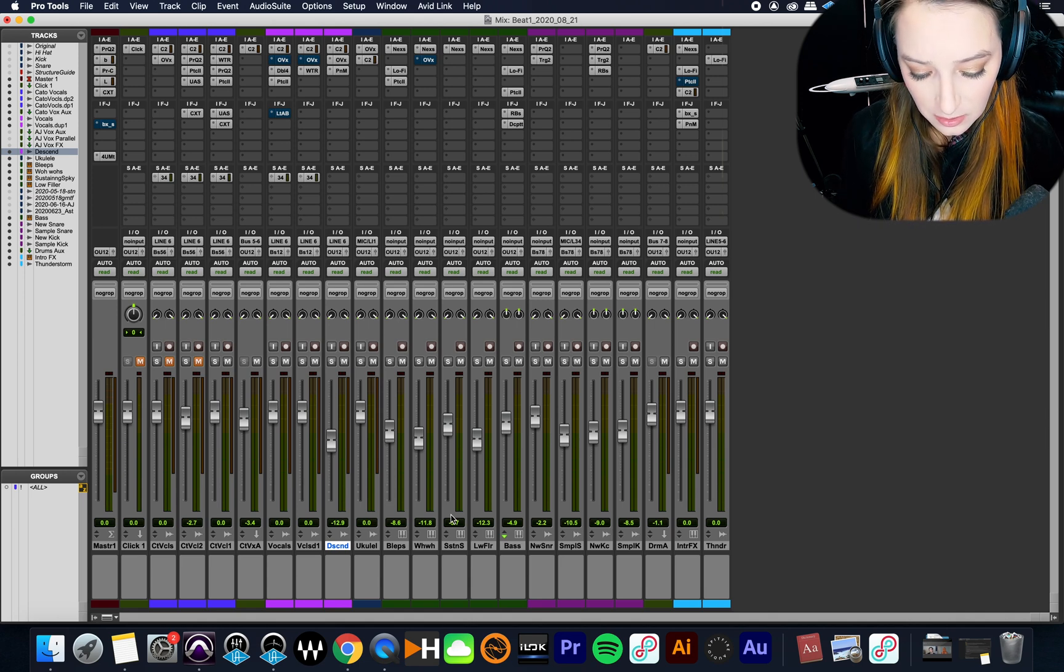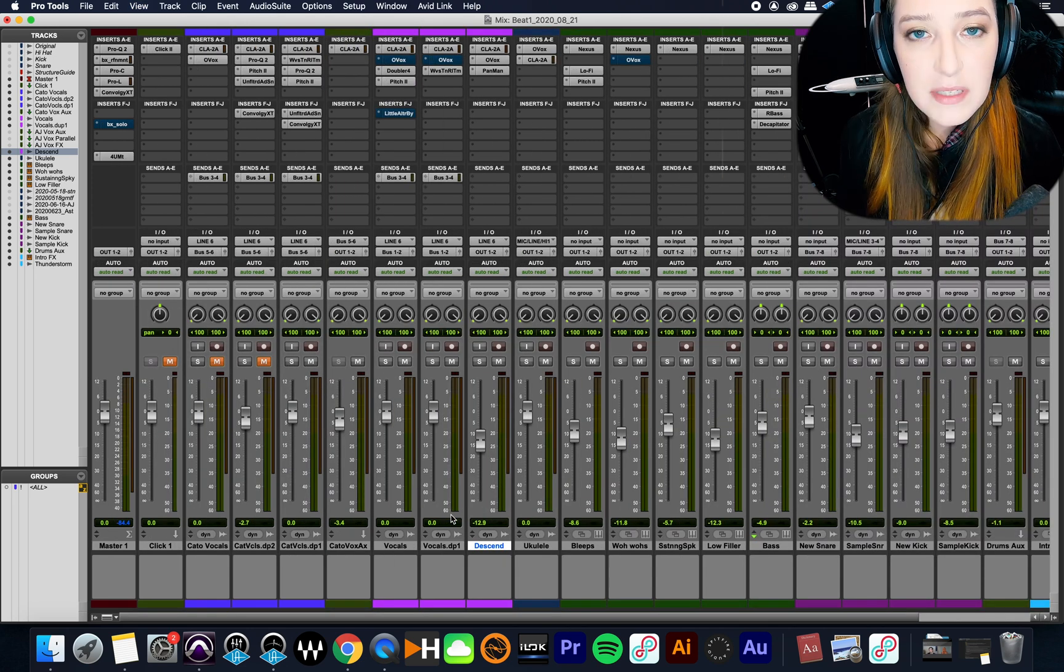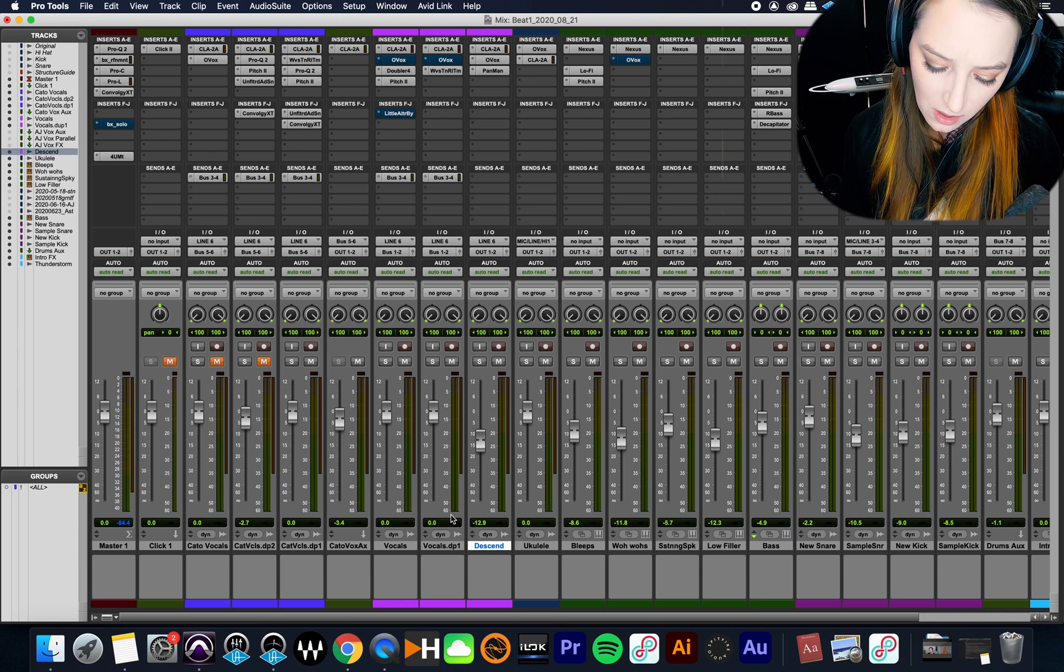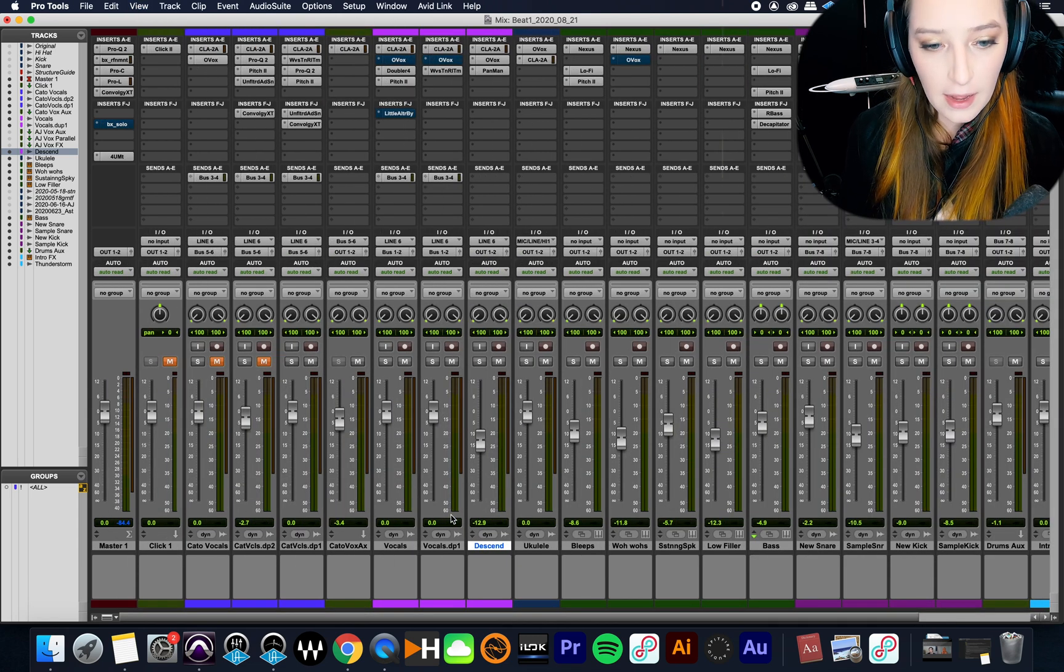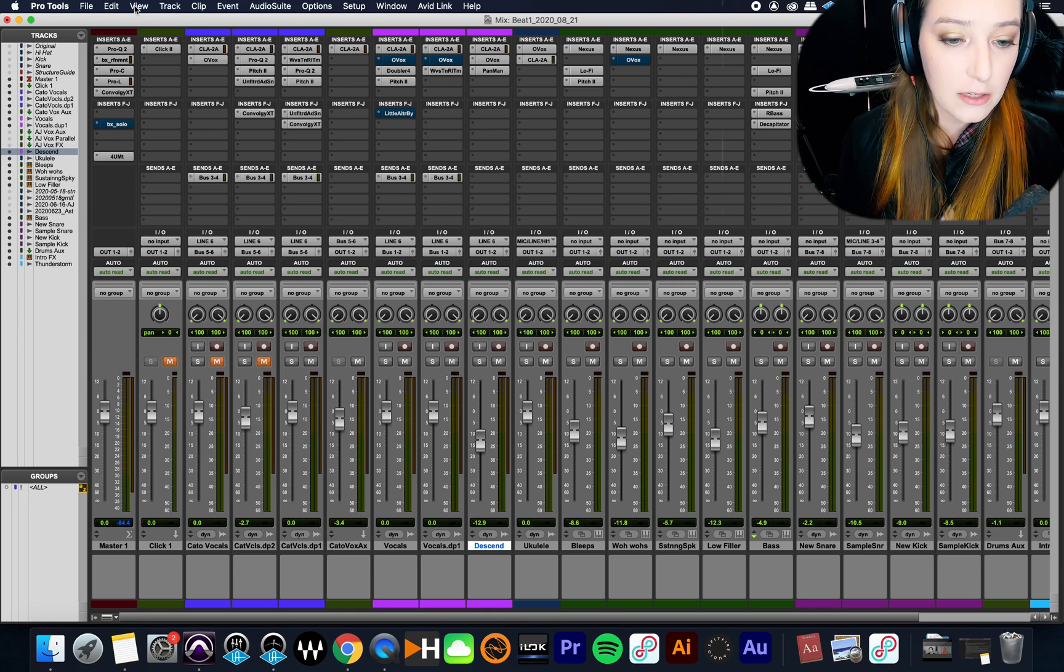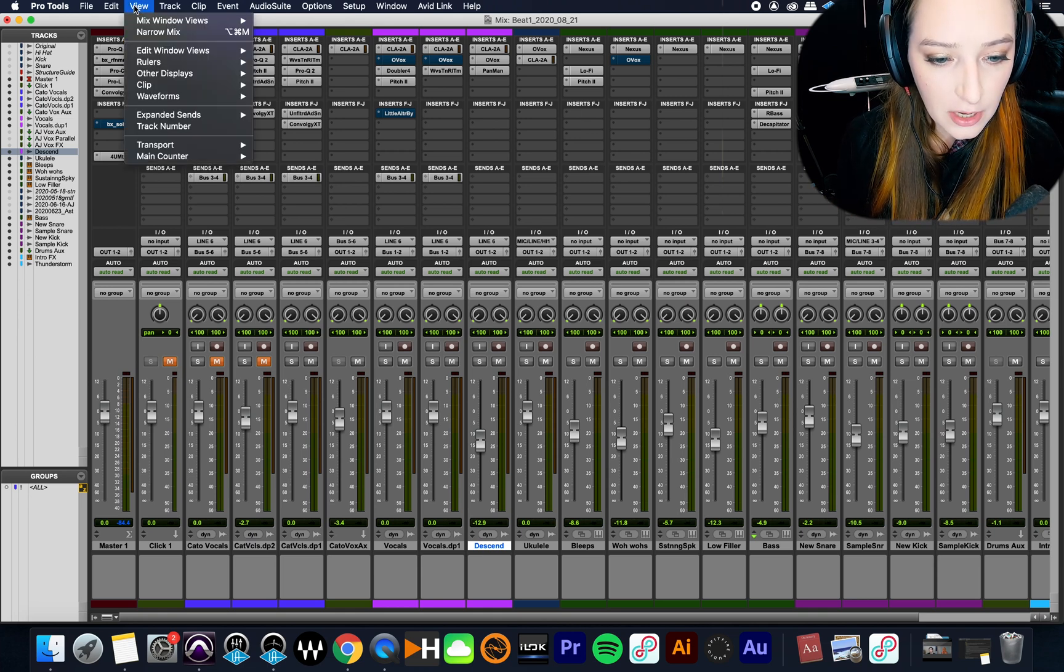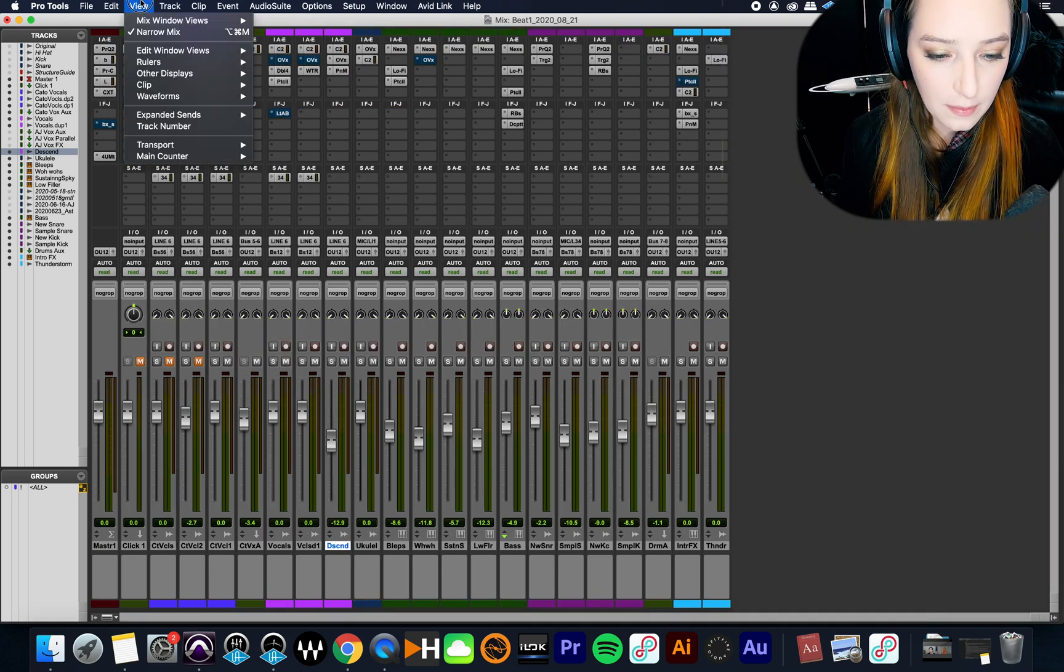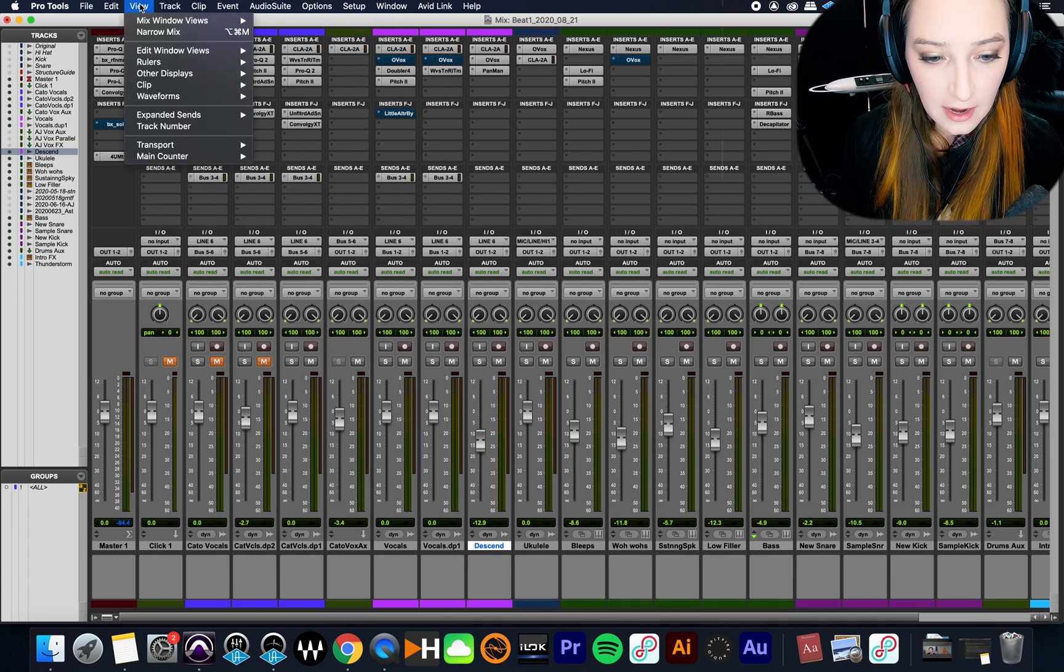That's basically it - you do command option M. Maybe someone can tell us in the comments what the Windows version would be, but I think maybe control alt M. The other way you can access it if you have Windows and aren't sure how it translates is you can go to view and then narrow mix. So that's it, that's the whole idea there.